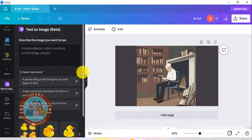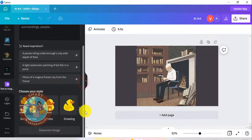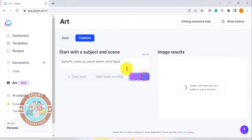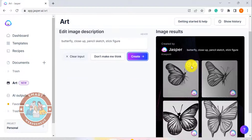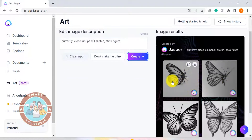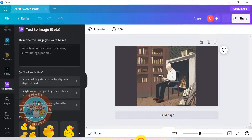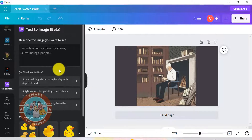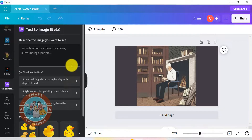Canva will then give you two outputs based on your text prompt. If you remember from our Jasper Art video, for every input Jasper Art gave us four outputs to choose from. For Canva, it is two. You can either choose from these two outputs or you can go back and generate new images.